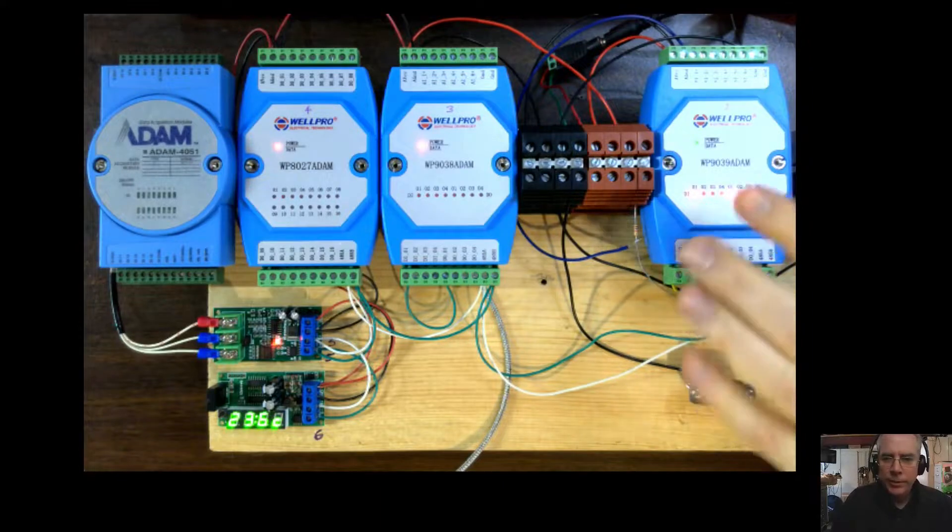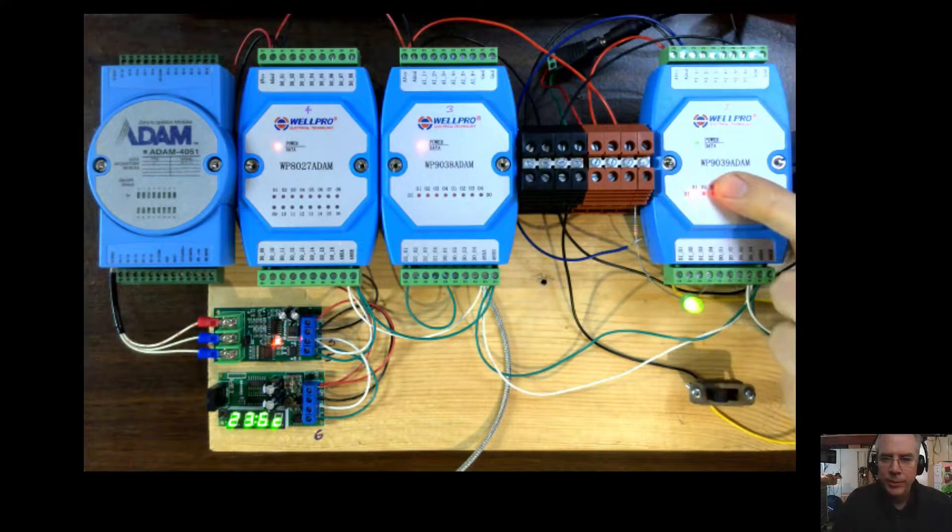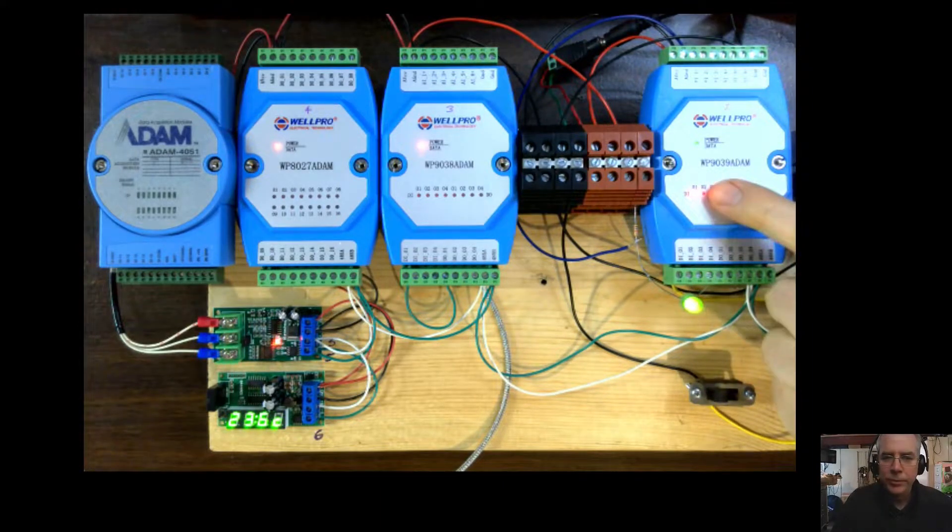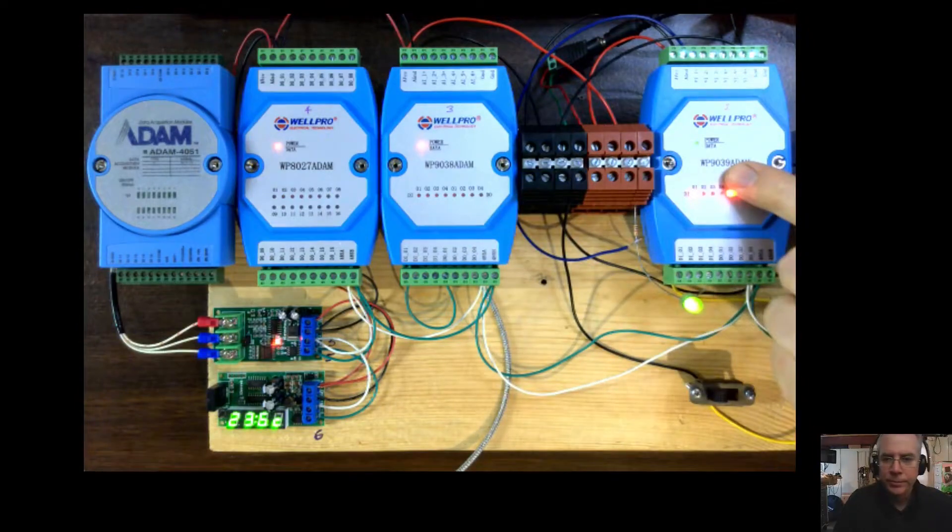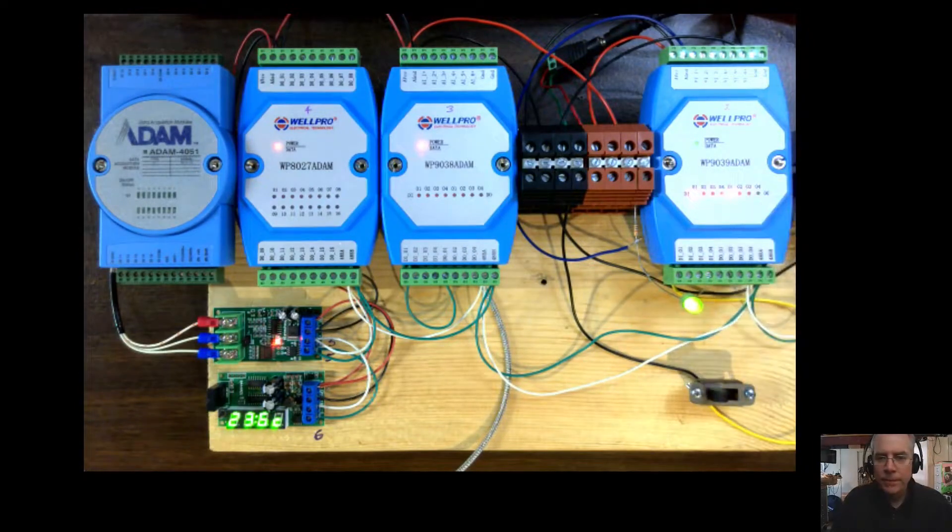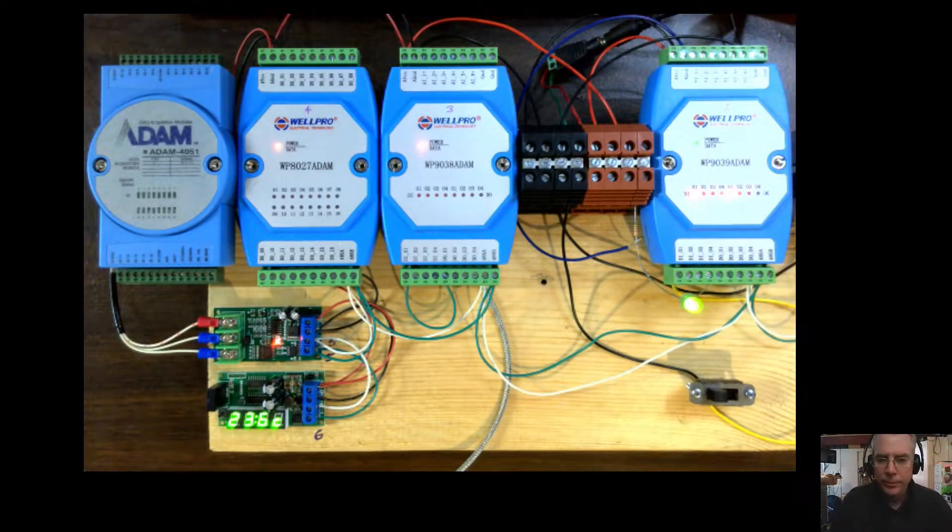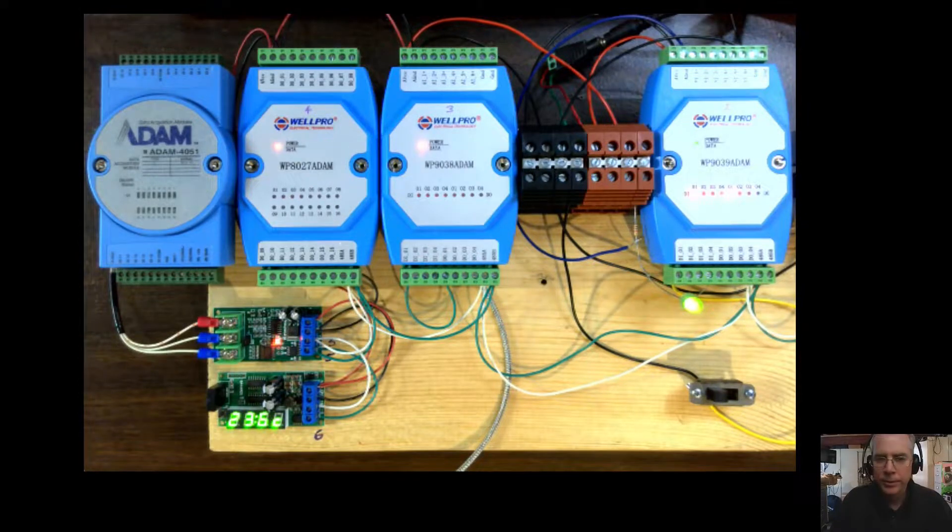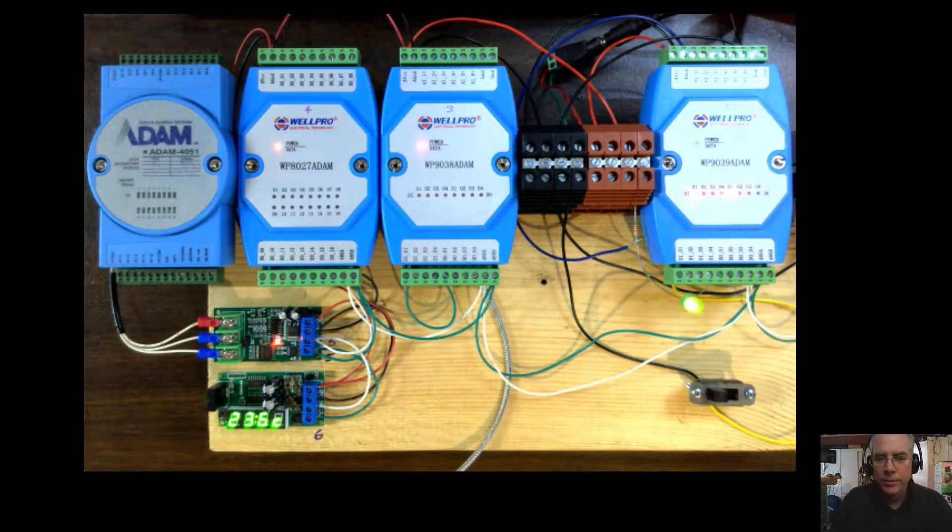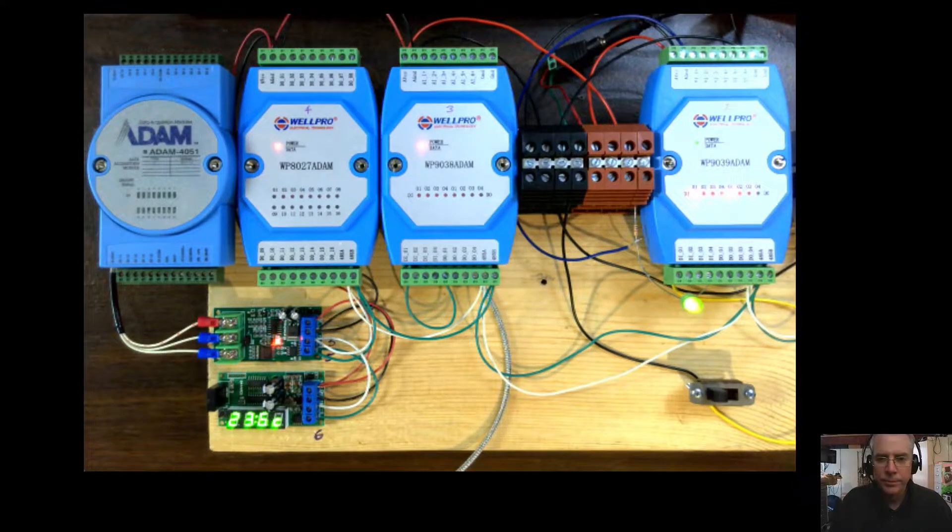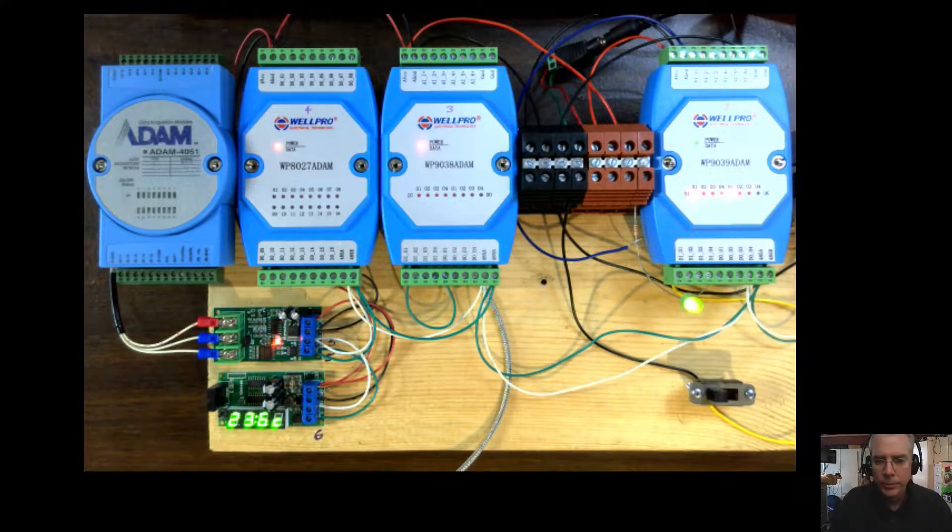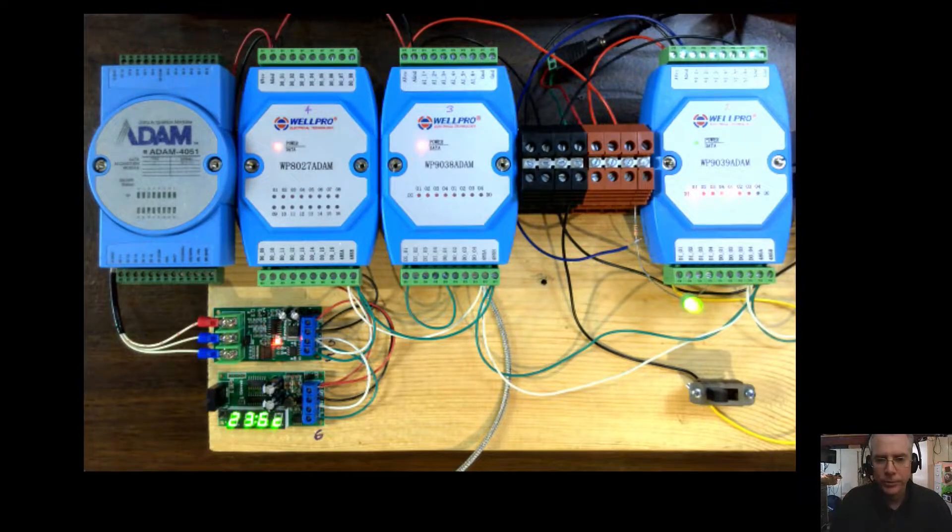What we have here is a number of Modbus devices. These WellPro devices are I.O. devices where you can connect Modbus to them and then read digital inputs, outputs, analog inputs. You can configure relays, a number of different I.O. functions. They're pretty nice.